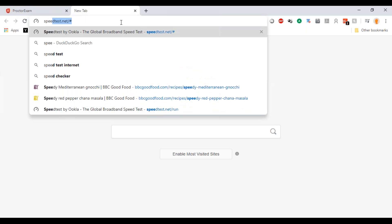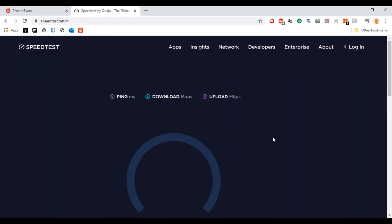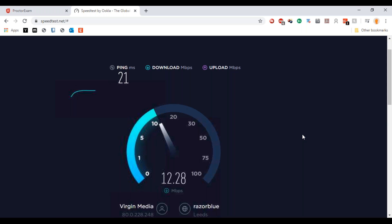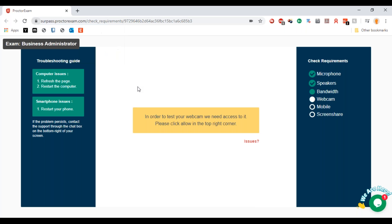Any internet speed test will work here. Hit 'Go' and it will check your internet speed. Once it's completed the full test, you'll get a result at the end. You'll need a decent and stable internet connection with a minimum of 1 Mbps upload speed — that's really important. Just make sure you are within that bandwidth requirement.